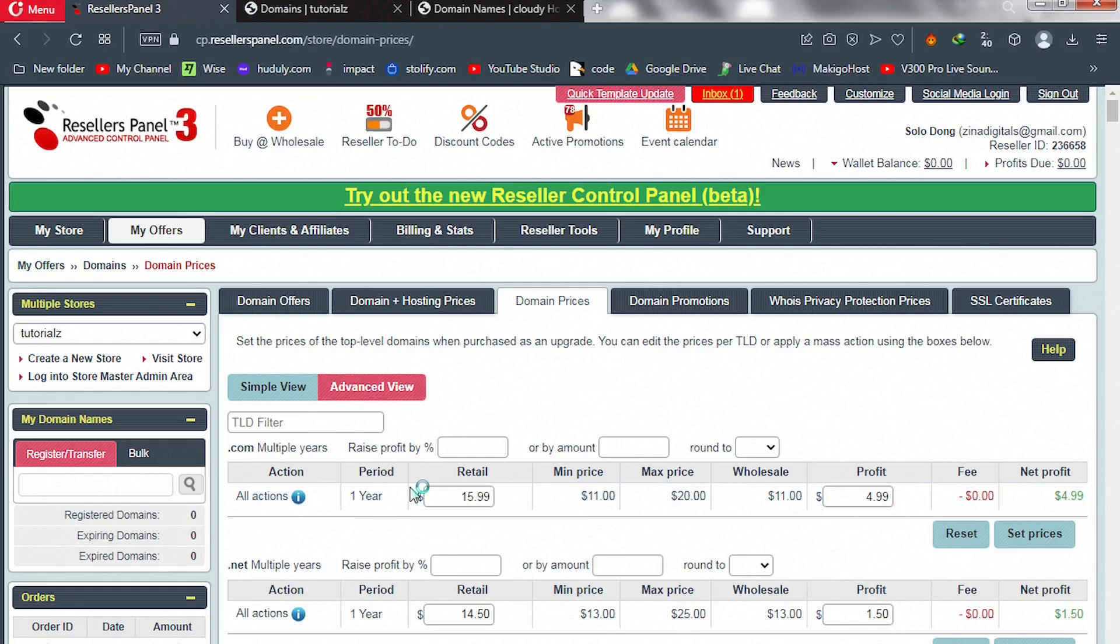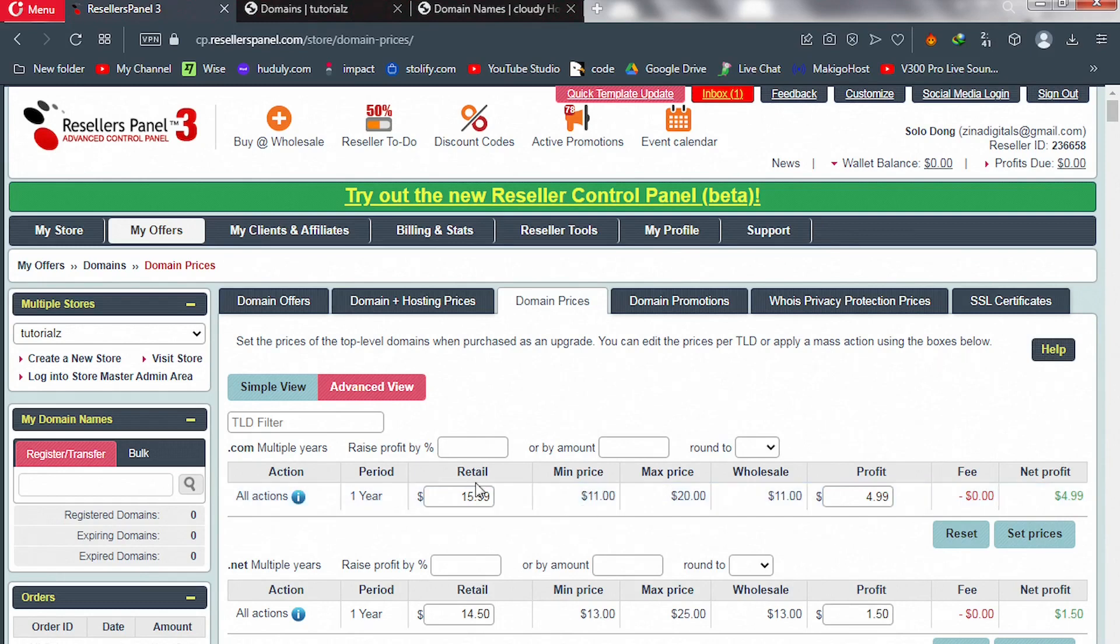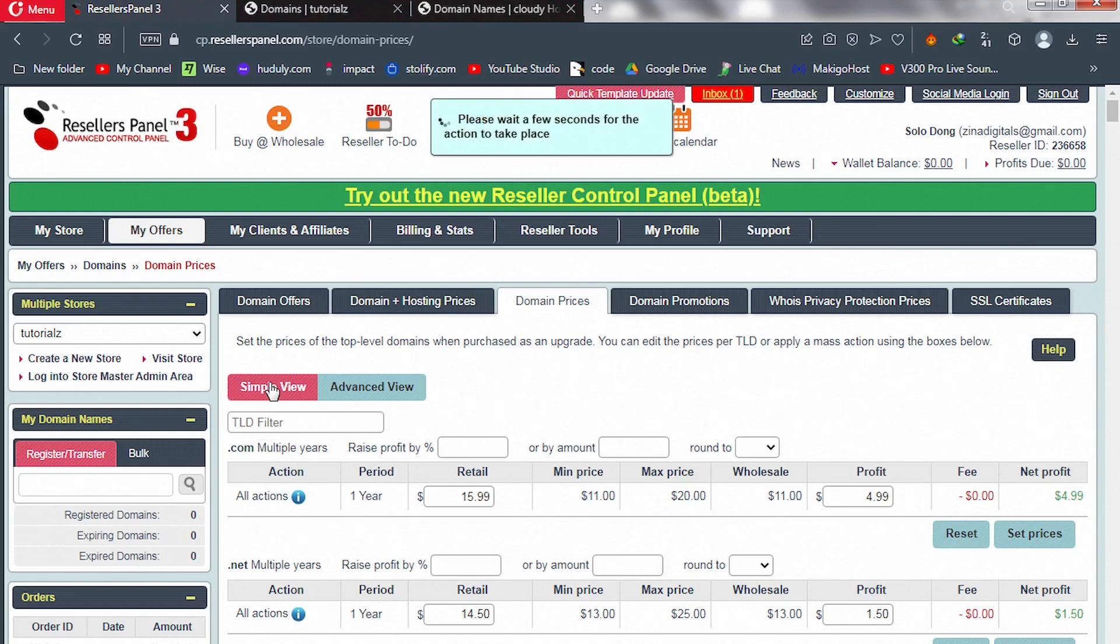Here you can see two tabs: Simple View and Advanced View. Right now we are on the Advanced View. With this you can increase the price of your domain names individually, okay, by increasing your retail or your profit and click on Set Price. But if you want to use the Simple View, which is the best in my opinion, that one you can increase your prices in bulk. So let's wait for it to load.